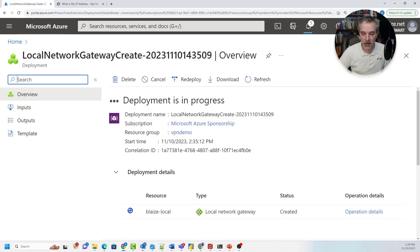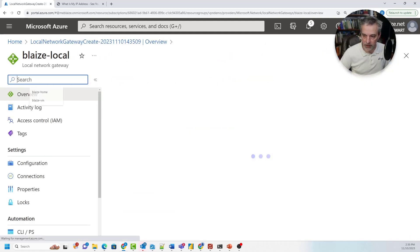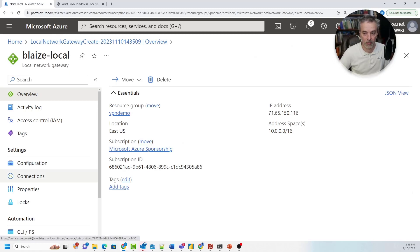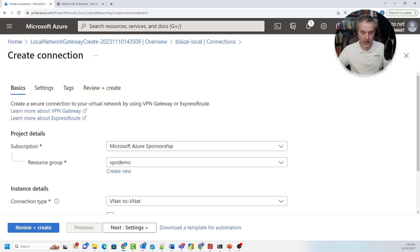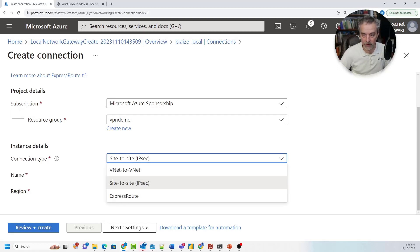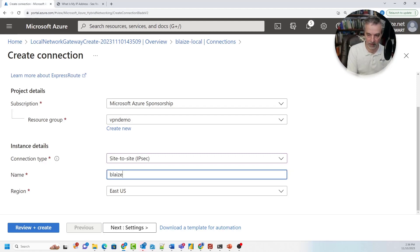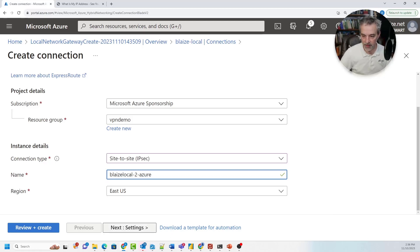The routes will get sent over to Azure for traffic coming into PFSense. It will see 10.0.0.something and send it over to my local network to sort out across my several subnets. Once that resource is created, you can configure connections from here — this is where you bring together both the Azure network and your local network by creating a connection. Put it in the same resource group and subscription, do a site-to-site IPSec tunnel. I'll call it blaze-local-to-Azure.